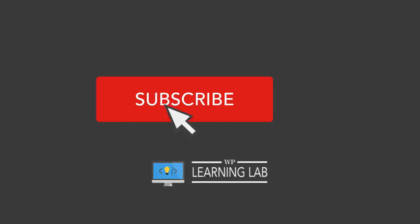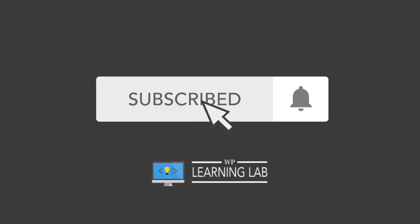If it's your first time here and you're not subscribed, consider subscribing because I'm always sharing new WordPress tips, tricks, and hacks, and stuff to make your life easier using WordPress. So click the subscribe button, then click the bell notification icon so you don't miss anything.